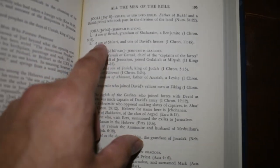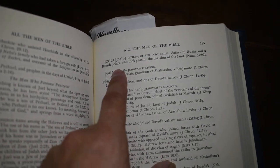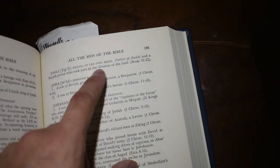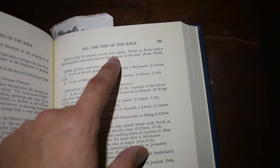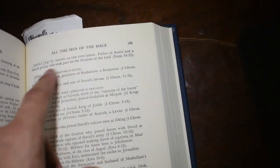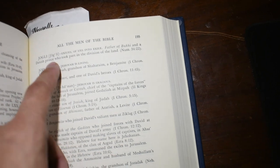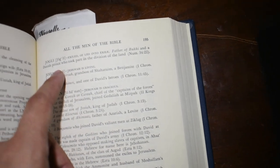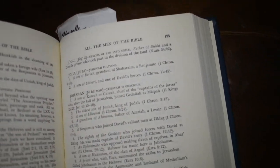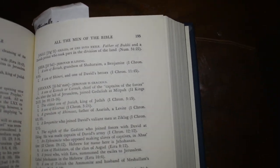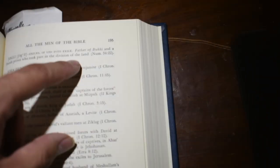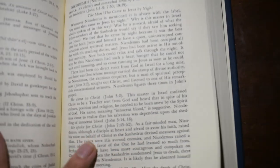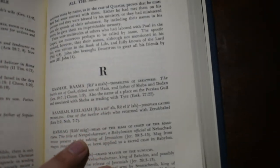And you have people like Joha Jogli - exiled or led into exile, father of Mbuki, a Danish prince who took part in the division of the land, Numbers 34:22. So really obscure things. You can look up anything in here. Really helpful stuff.